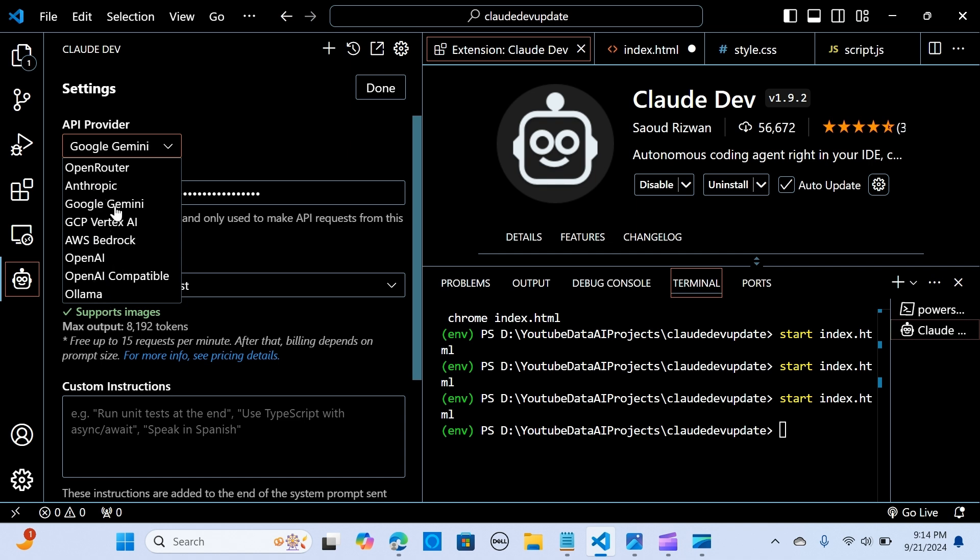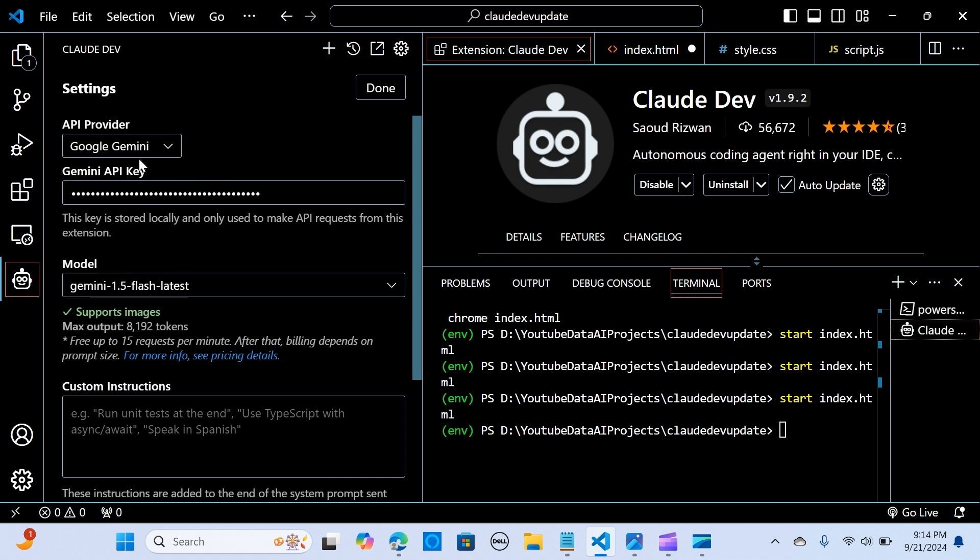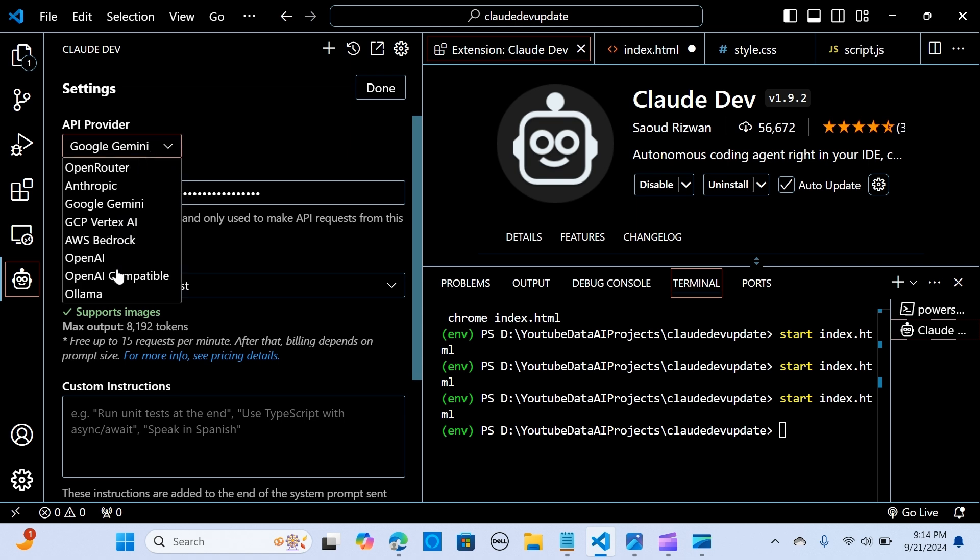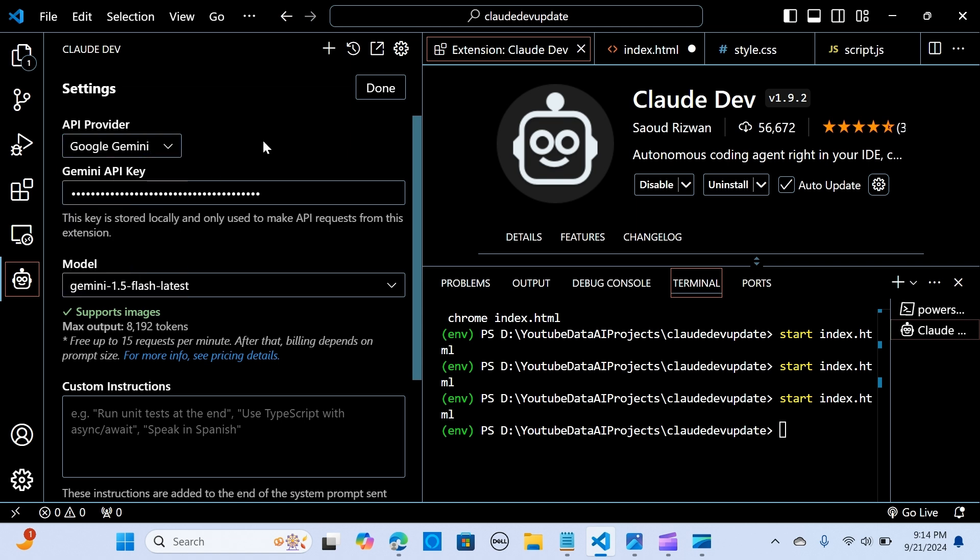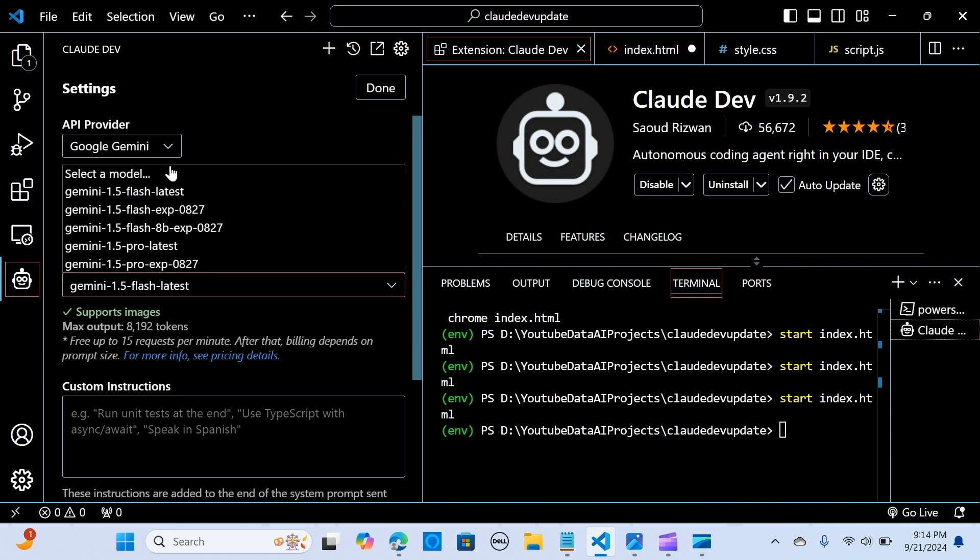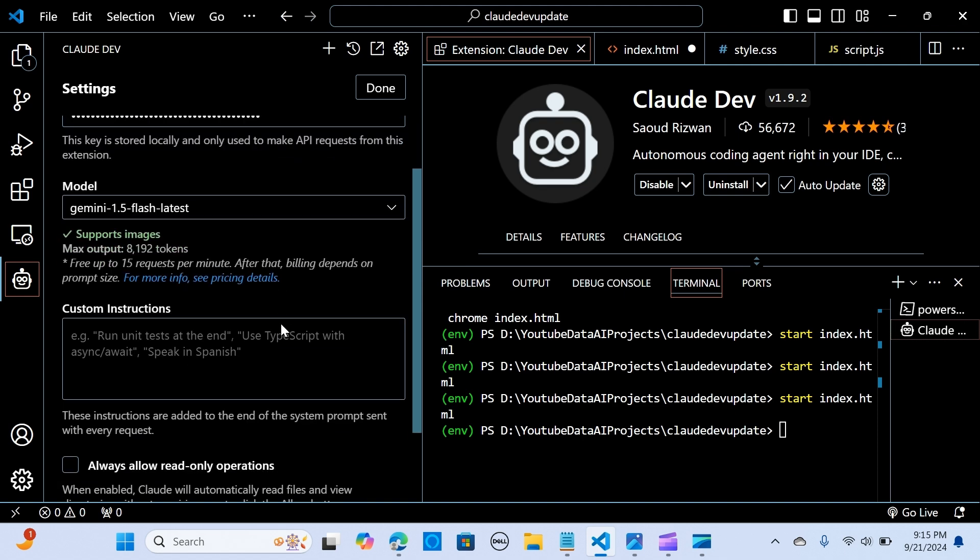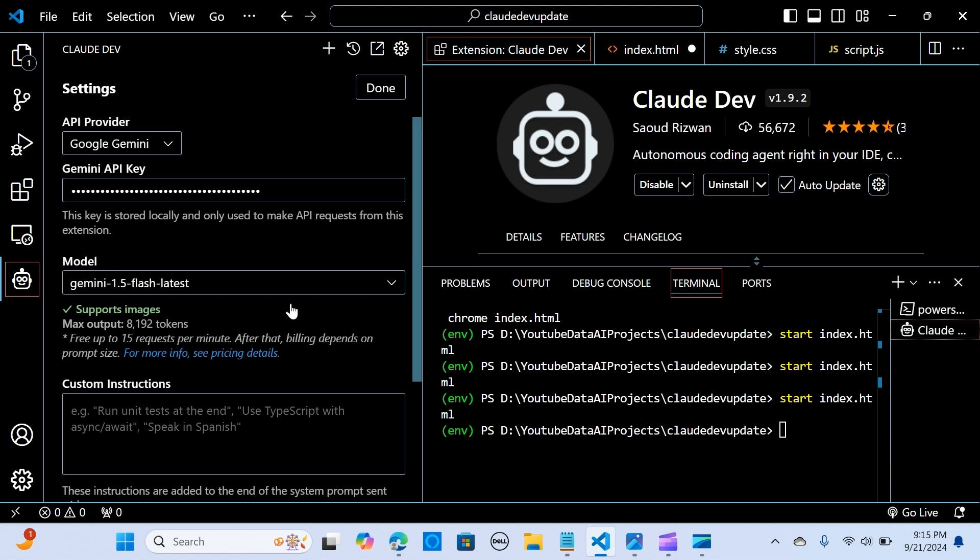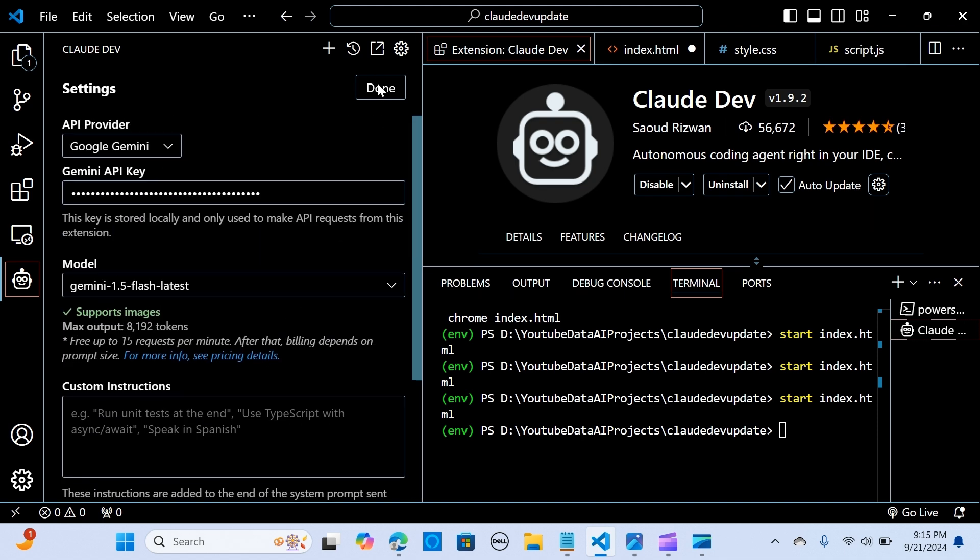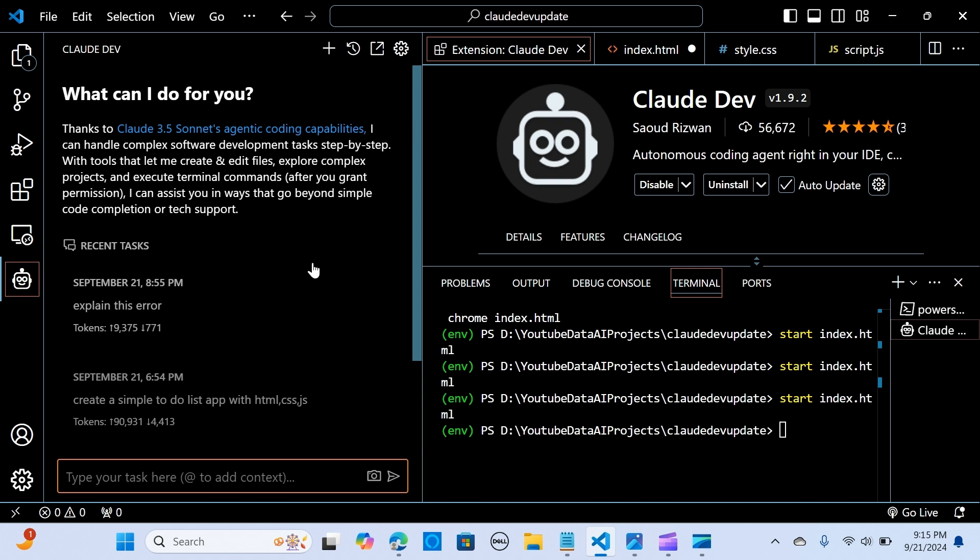There are several providers here. So I'm using Gemini, Google Gemini for this. You can use any of these. Here I have my model, so you can select your model and I see Gemini 1.5 Flash Latest, choose that one. And so it has a free usage up to 50 requests per minute, so you can use that for free.